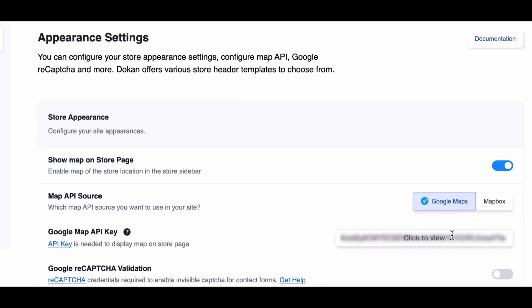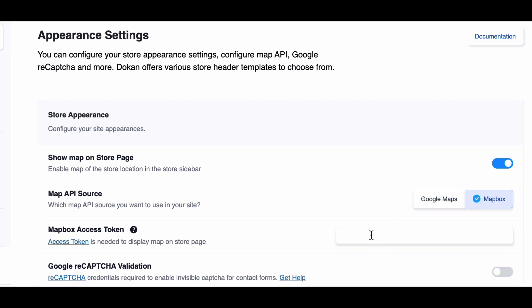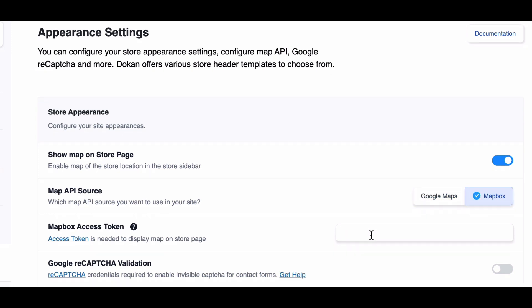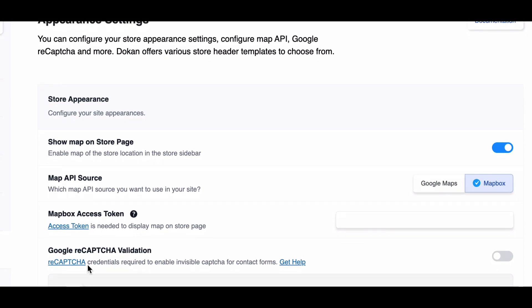Alternatively, Dokkan offers Mapbox as a cost-effective alternative to Google Maps. You can obtain your API key from Mapbox and use it to display maps on your store pages.